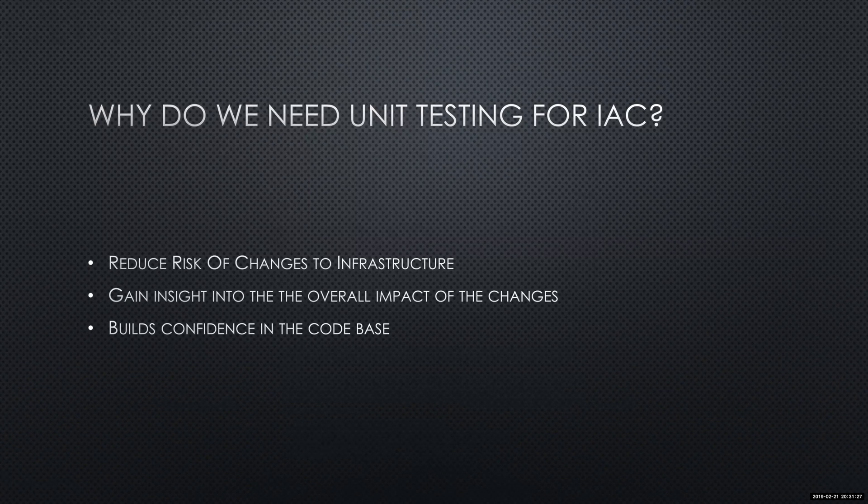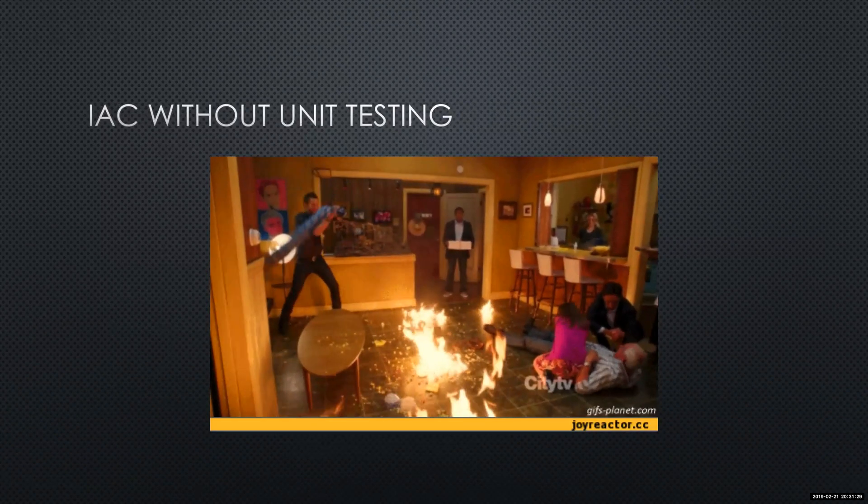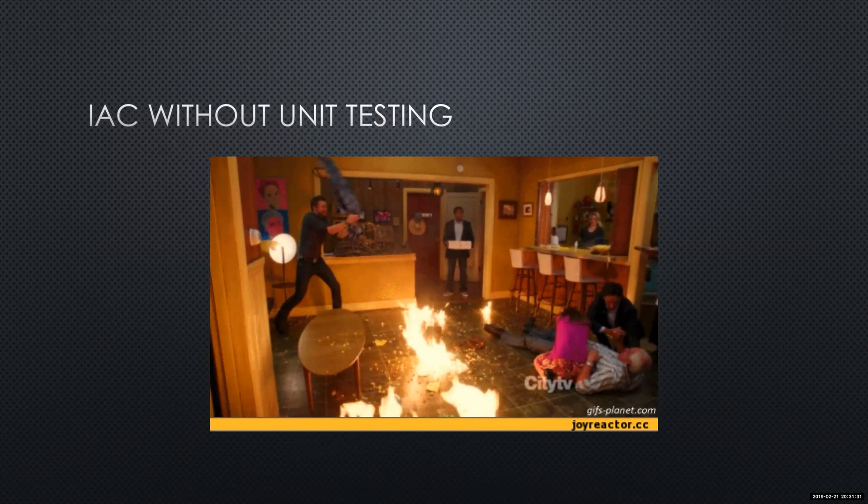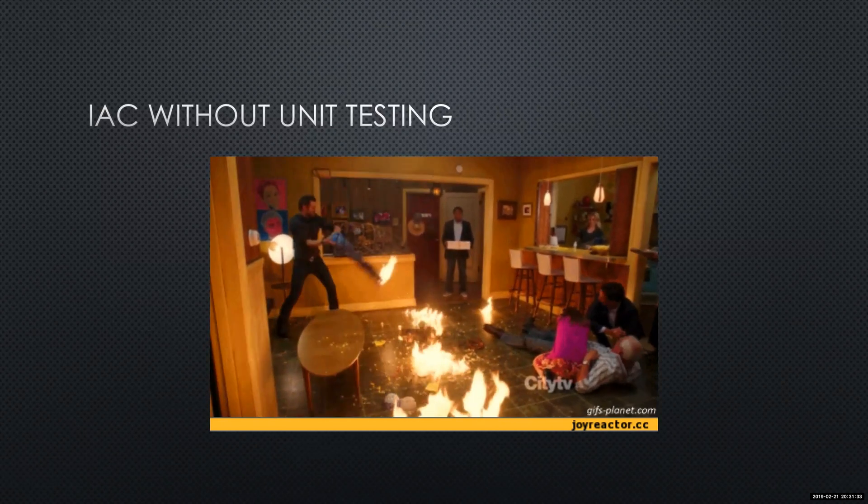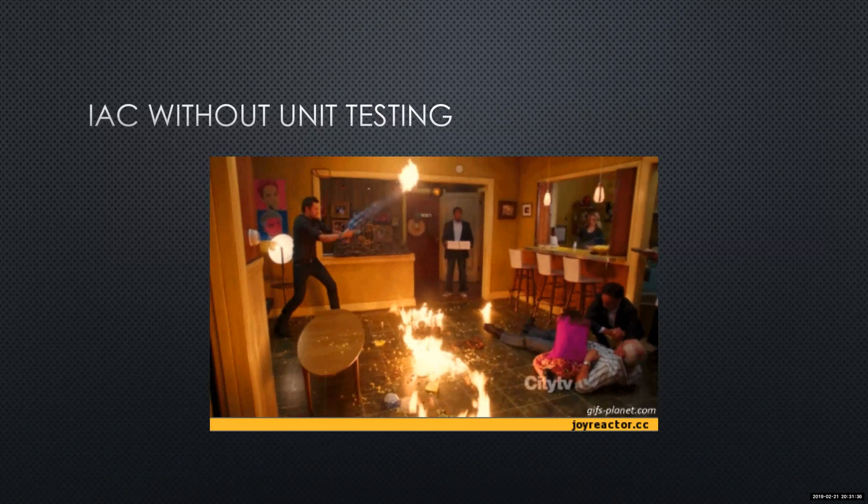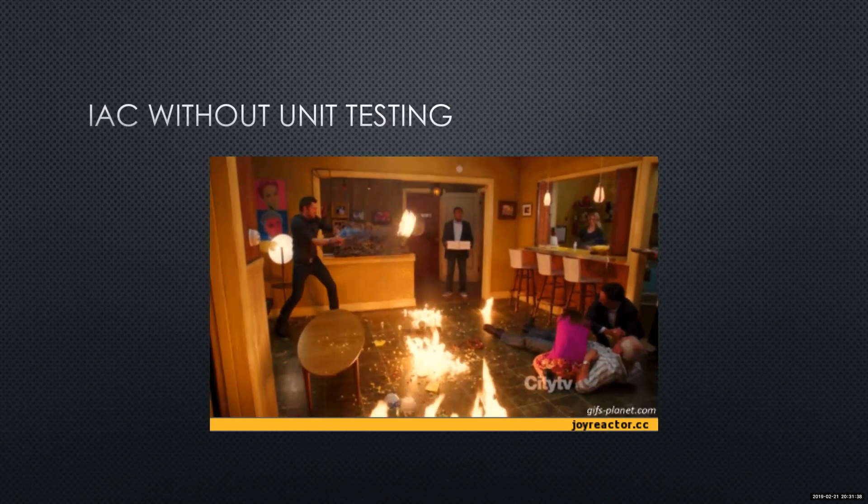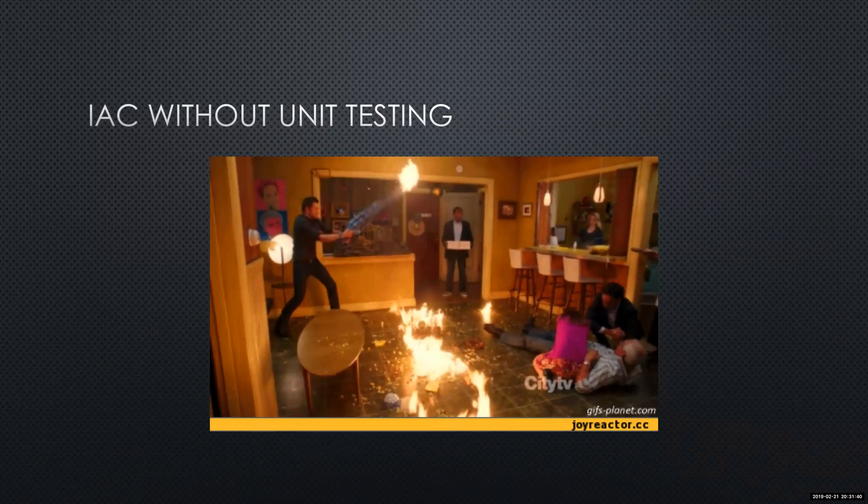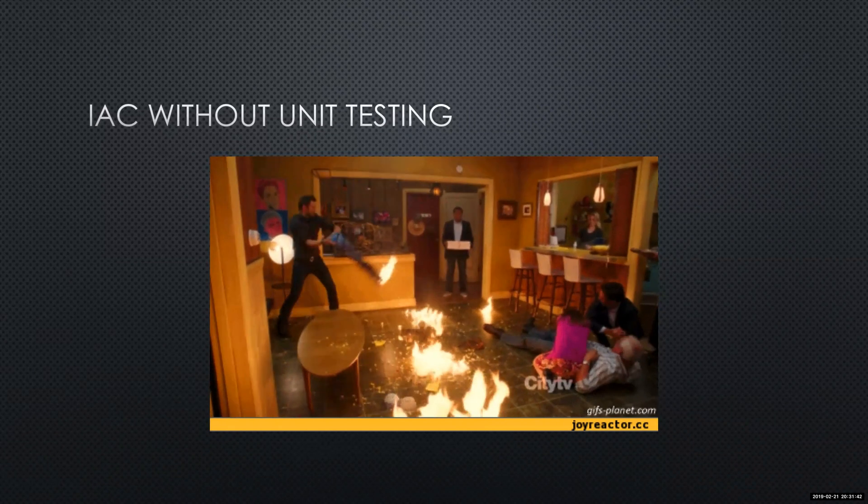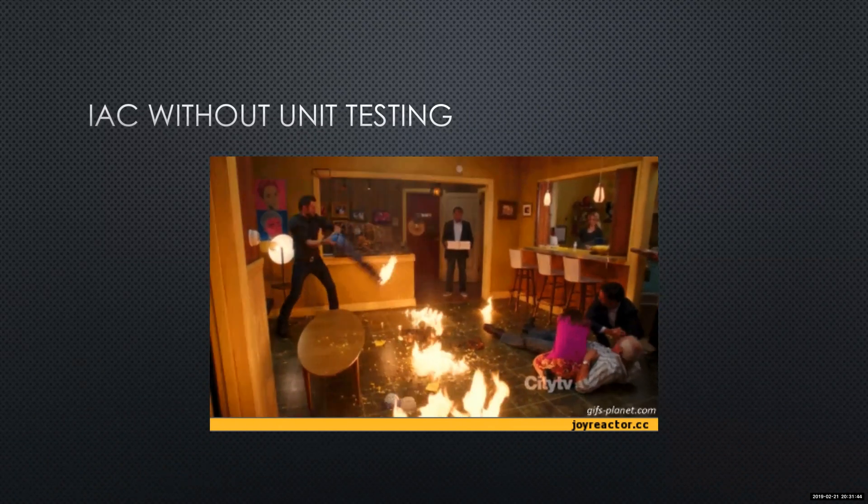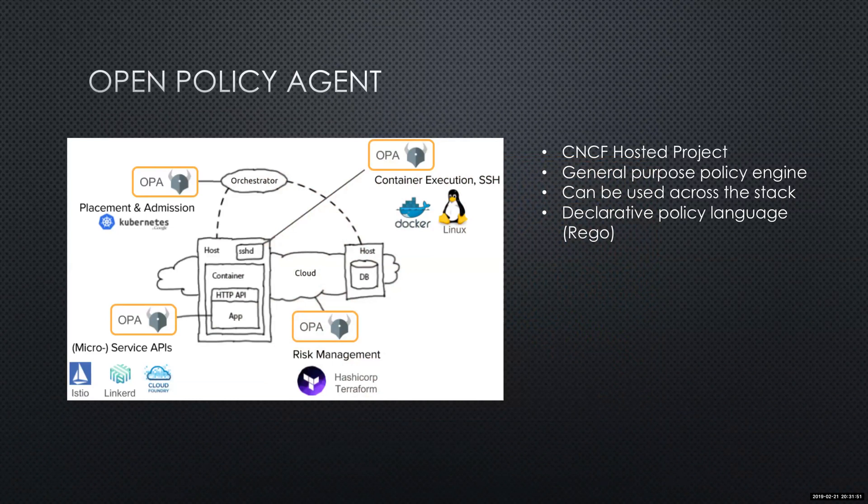So what does it look like when you have no unit testing for infrastructure as code? I would say it looks like this. You have Bob having a heart attack. John's over there running Terraform destroy all over the place to make up for the missed changes he had. So how can we do this? There's multiple ways here. The one I will be talking about is Open Policy Agent.